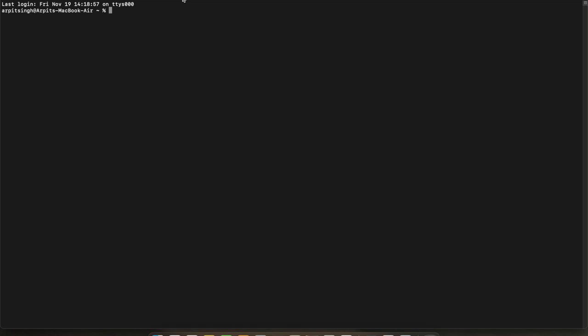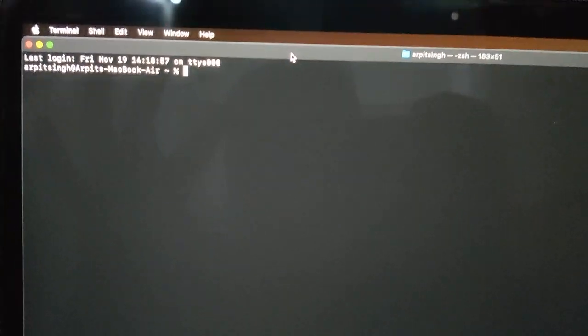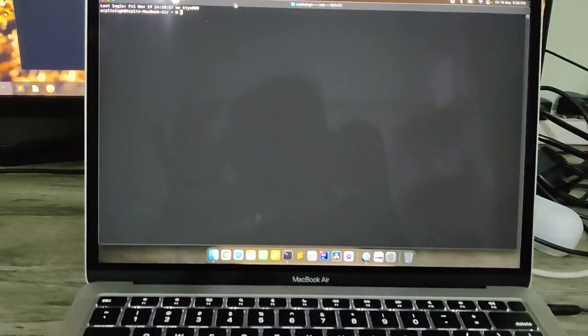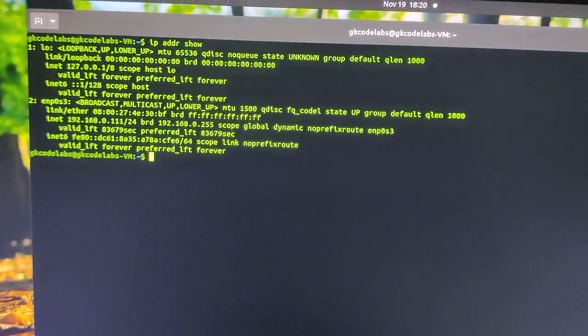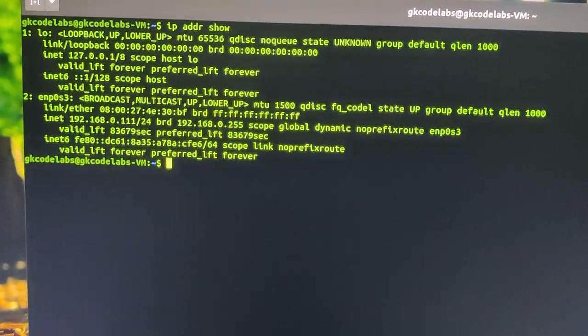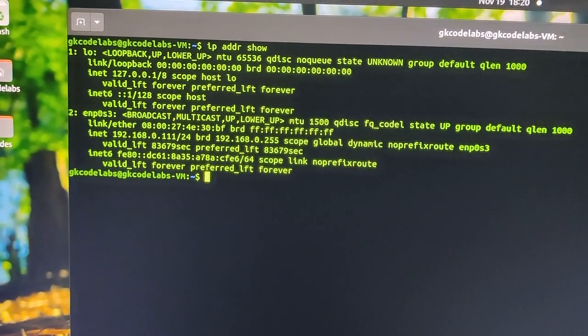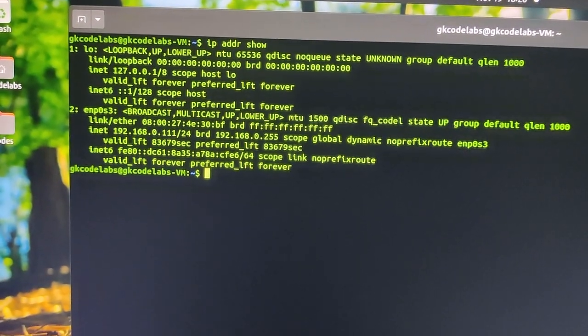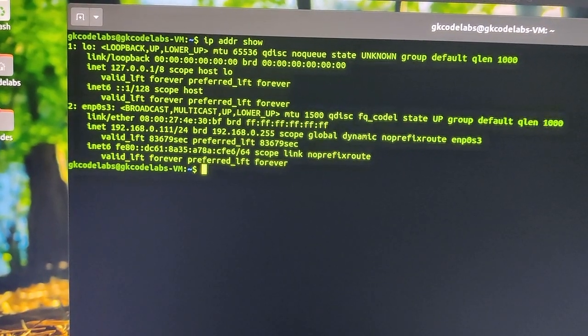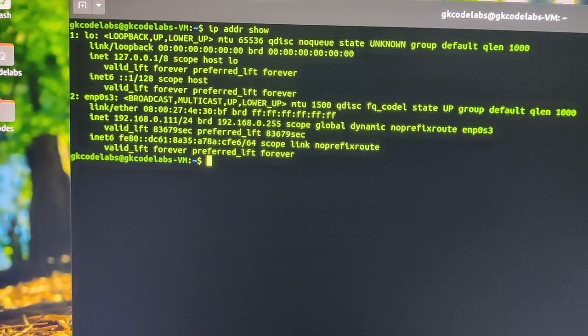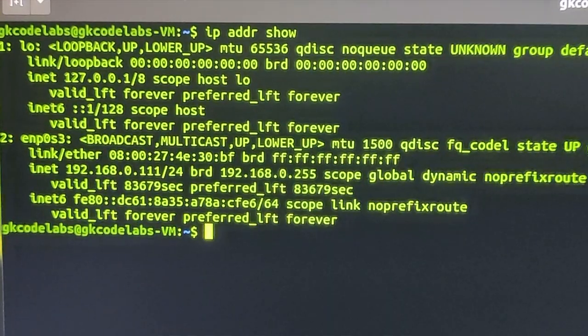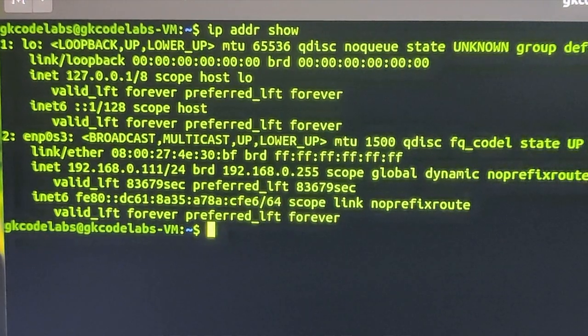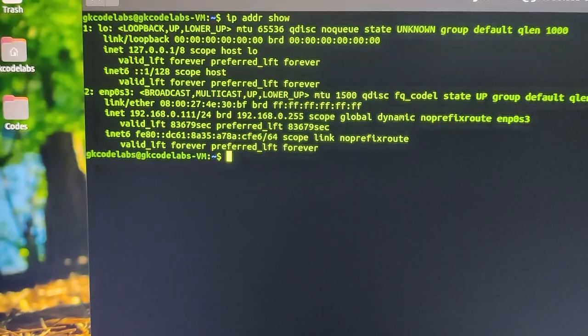So I will be using my Mac for this, although I will be connecting to another Linux system which is in my home network itself. So just to give you a visual, I'll use another camera. I'll be using this system, that's my Mac, and I'll be using this to connect to my GK Codelabs virtual machine which is pointing at 192.168.0.111.